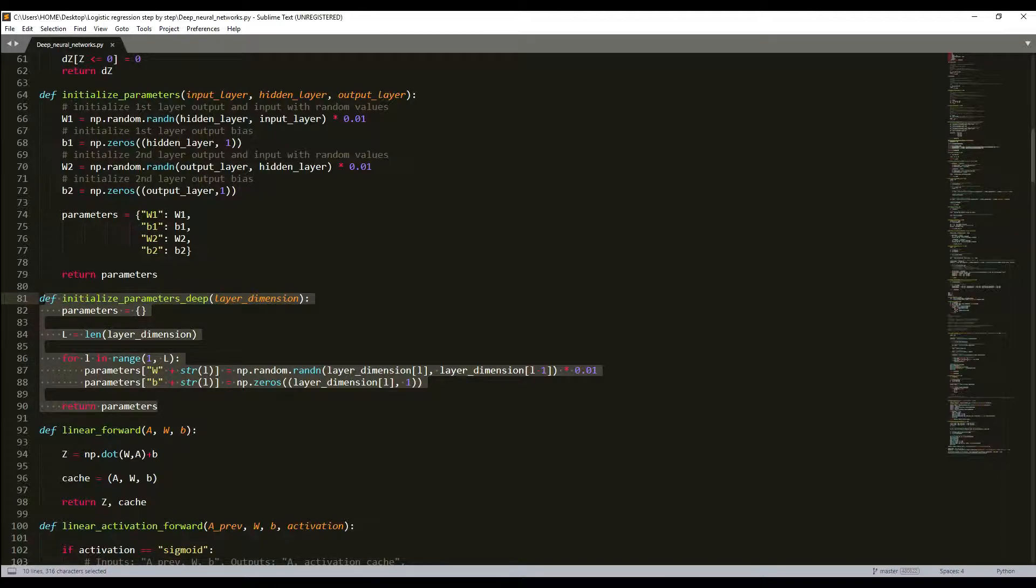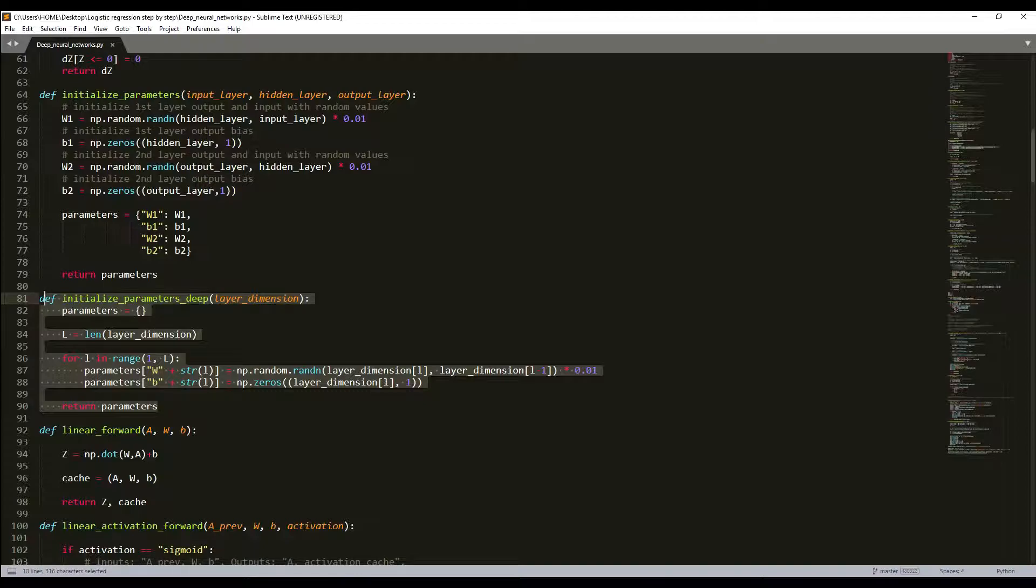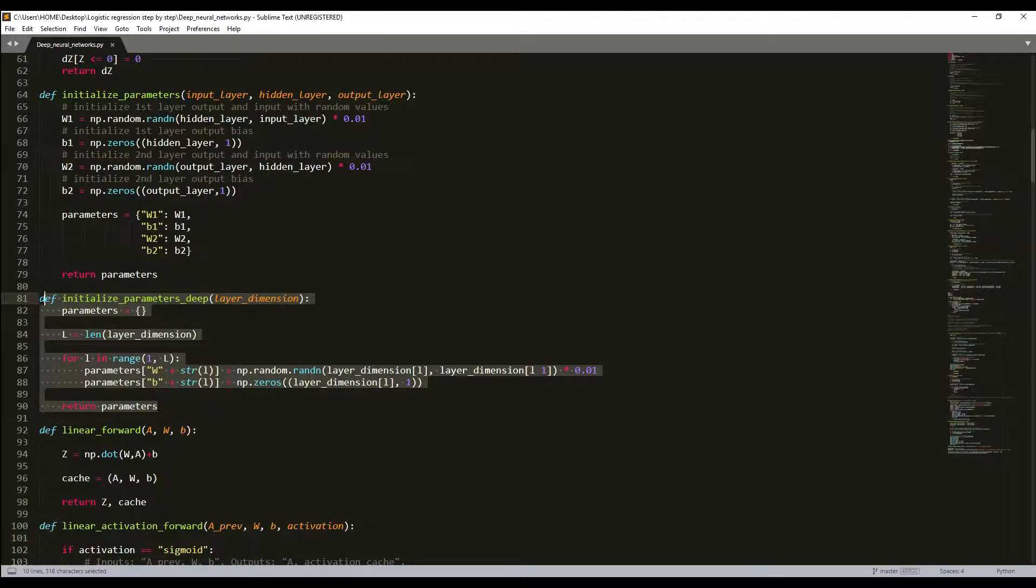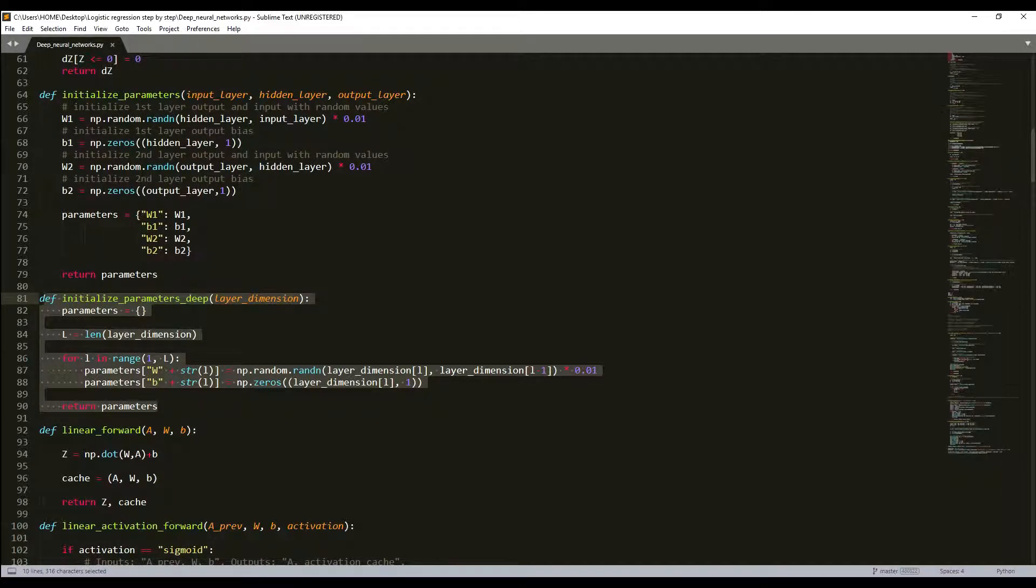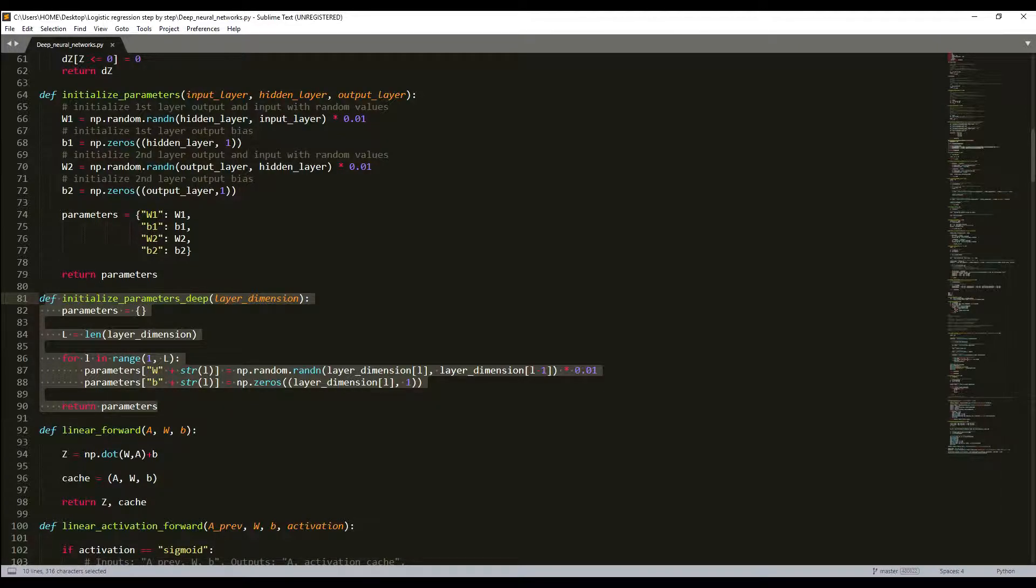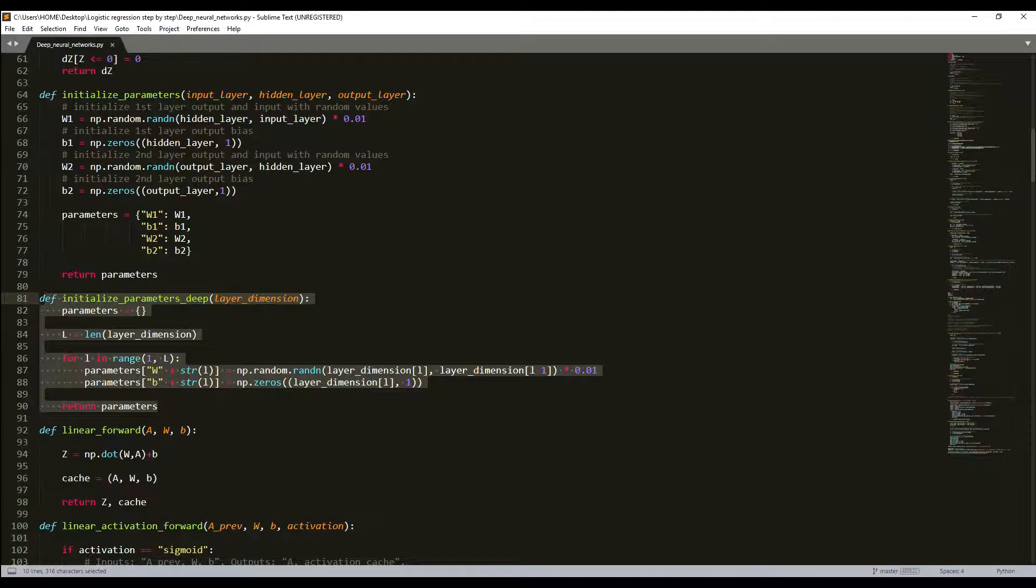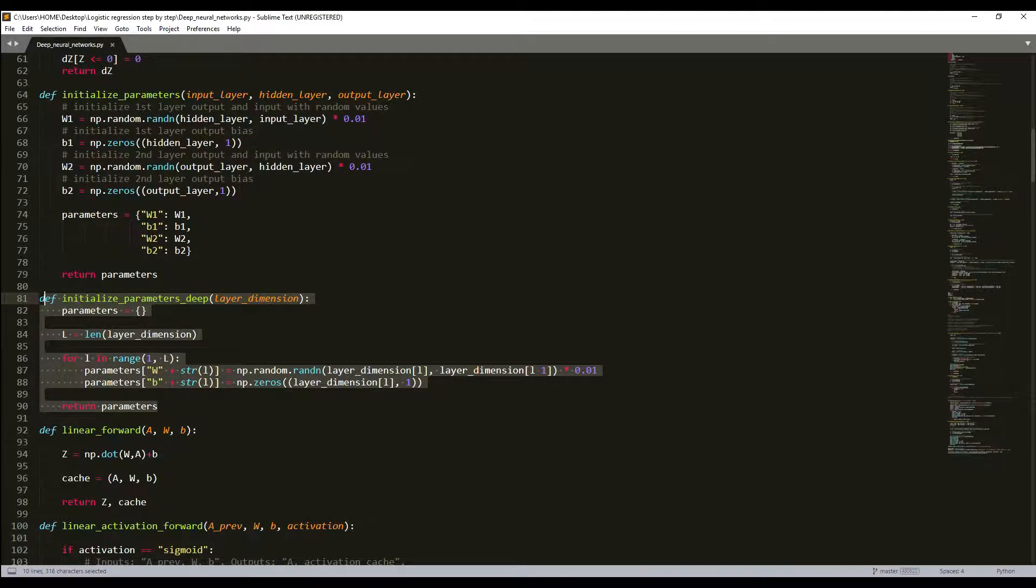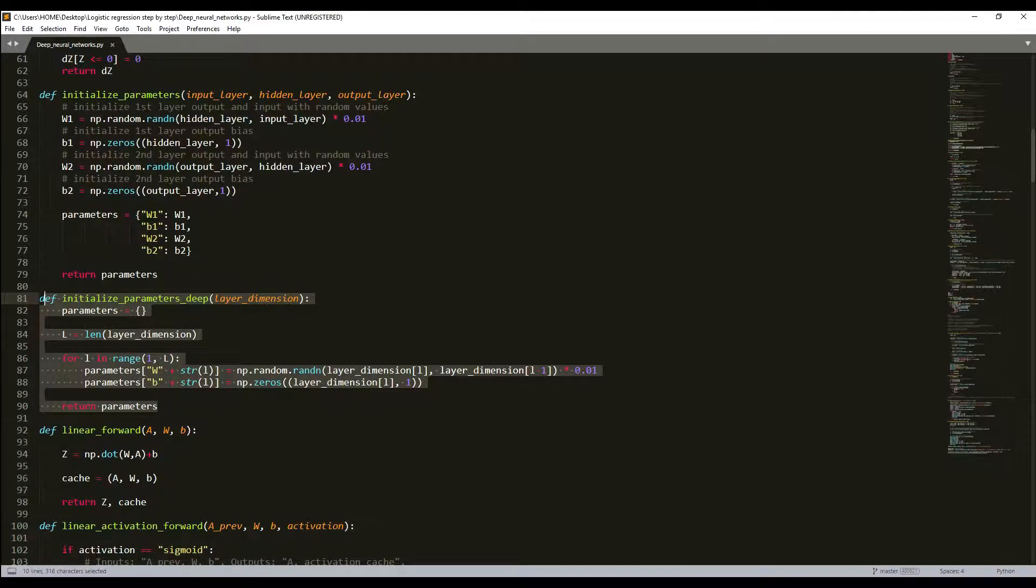He initialization is named for the first author of He et al. in 2015. If you have heard of Xavier initialization, this is similar except He initialization uses a scaling factor for the weights W. It used 1 divided by layer dimensions in square root. We will now use 2 divided by layer dimensions in square root.